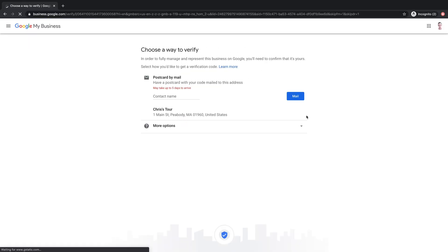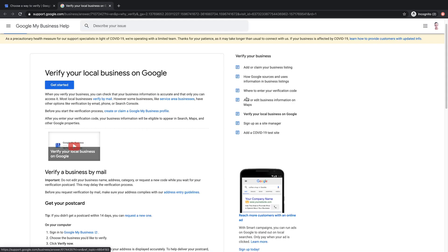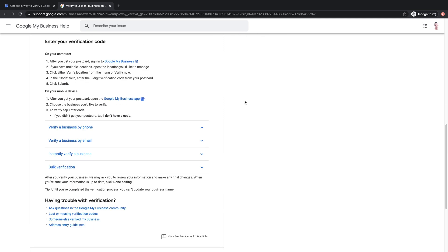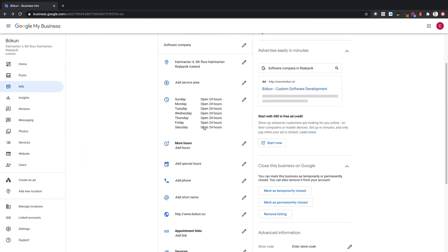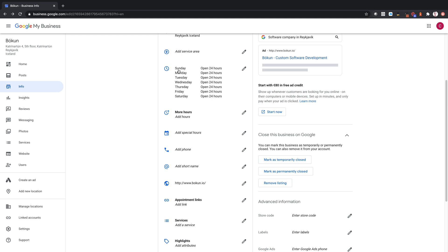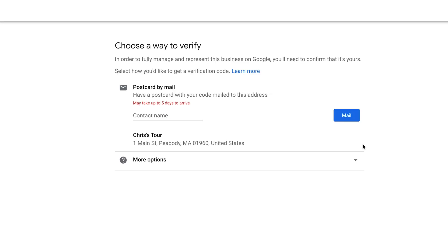Once I've entered those details, I can finish the setup and move to verification. I've only included my address, so I can verify by mail, but in some cases your business might qualify for verification by phone or even instant verification. Once verified, I can begin to manage my listing and do things like add a description, add photos, and update my hours of operation. If my business was already listed and I selected to manage an existing business, I'll move straight into the verification process.